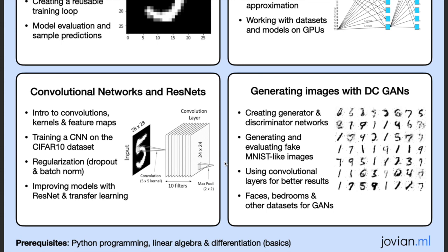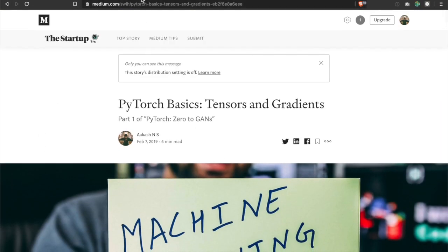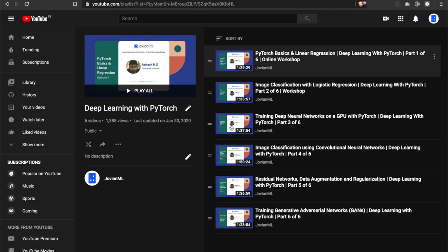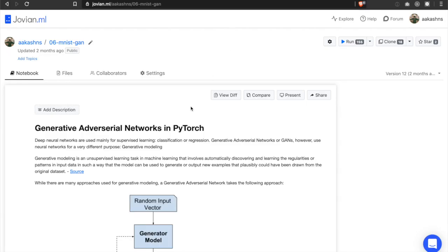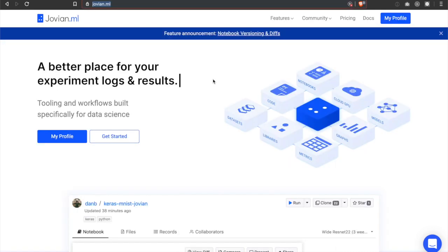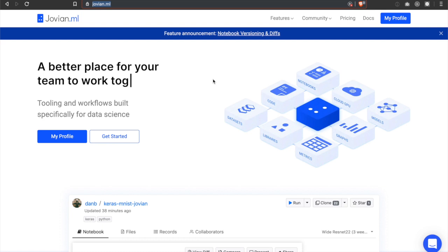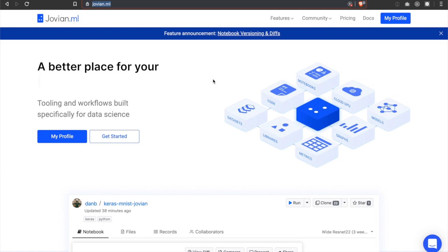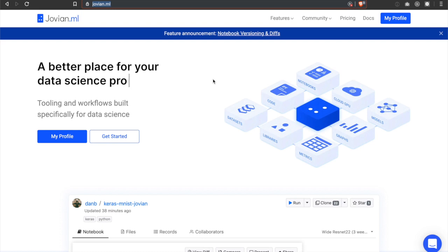This series of tutorials is available as blog posts and video tutorials, as well as executable Jupyter notebooks hosted on the Jovian platform. Jovian is a platform for sharing Jupyter notebooks and data science projects. We will be using Jovian to share the material with you, and you will have a chance to follow along as you watch the videos or read the tutorials.